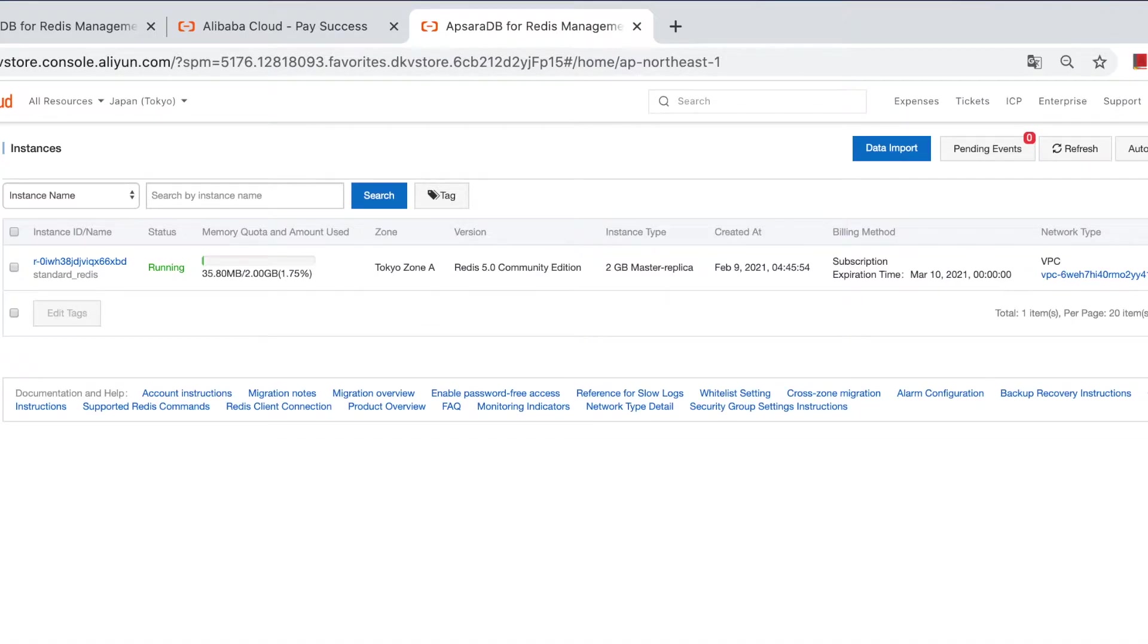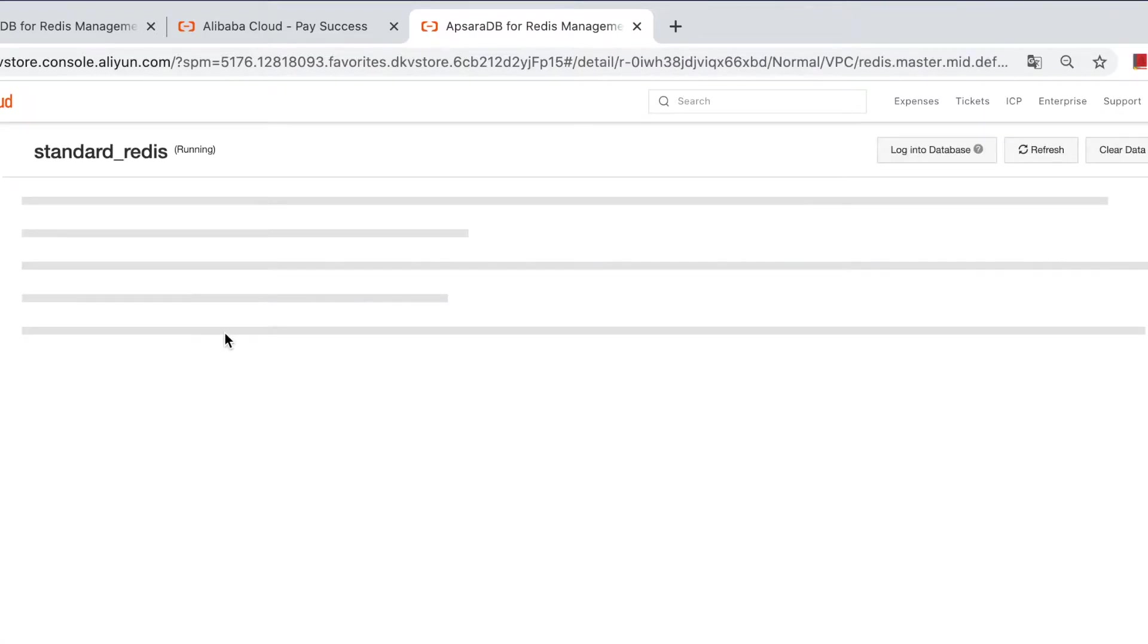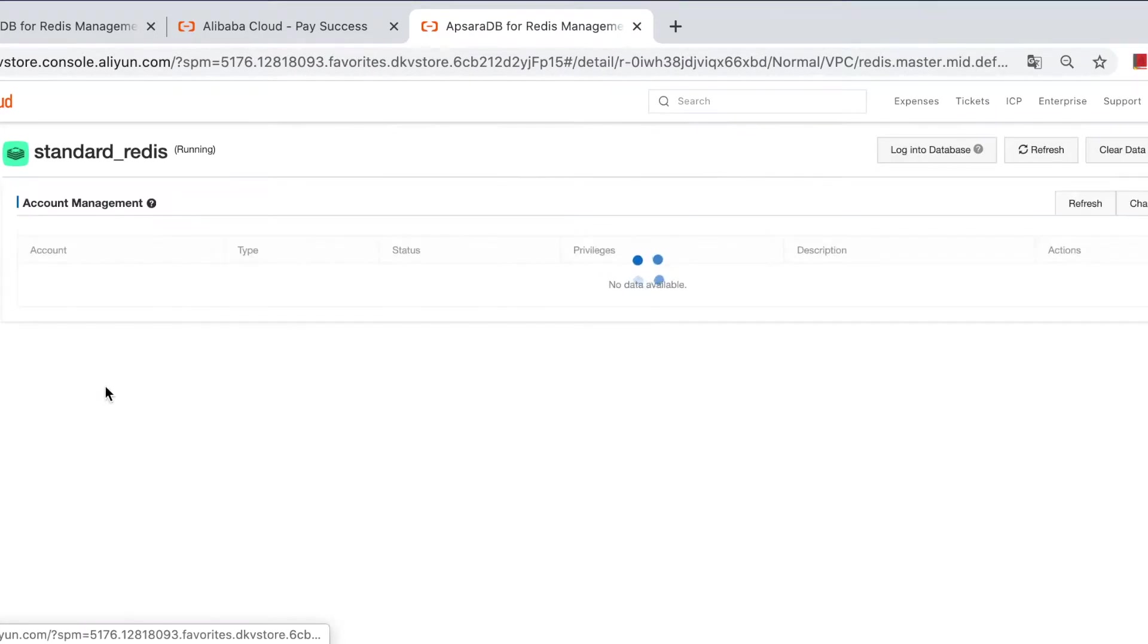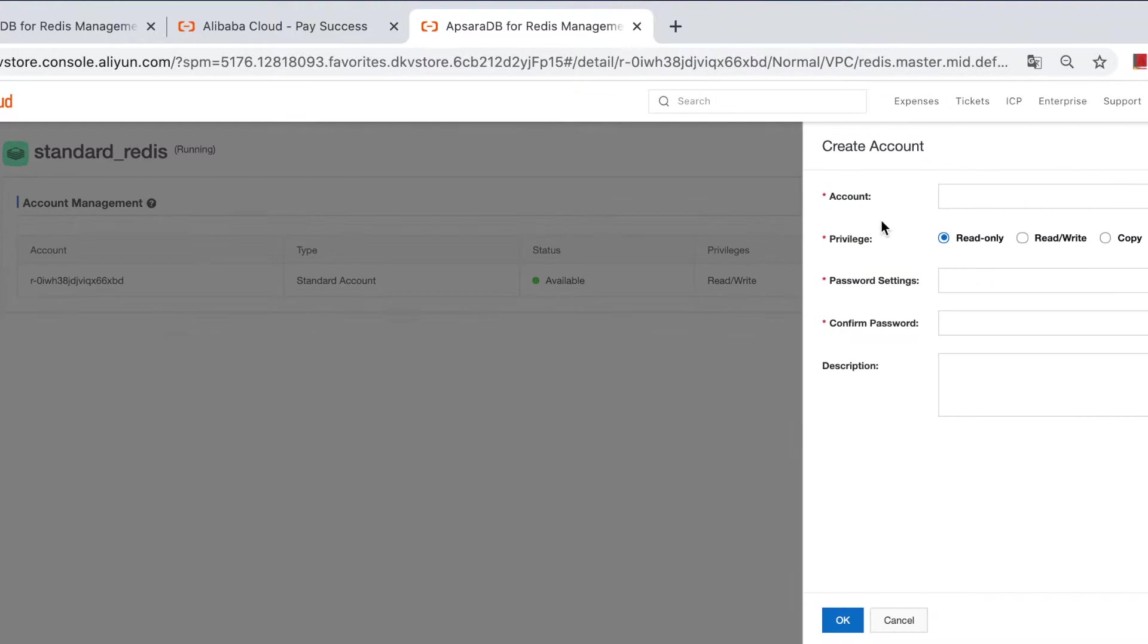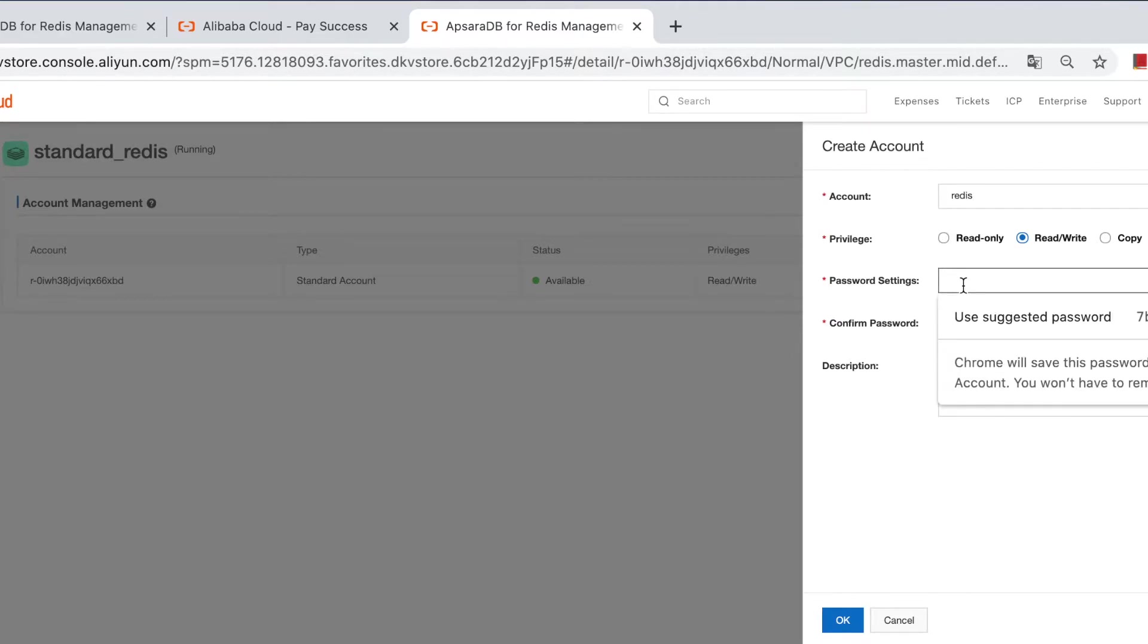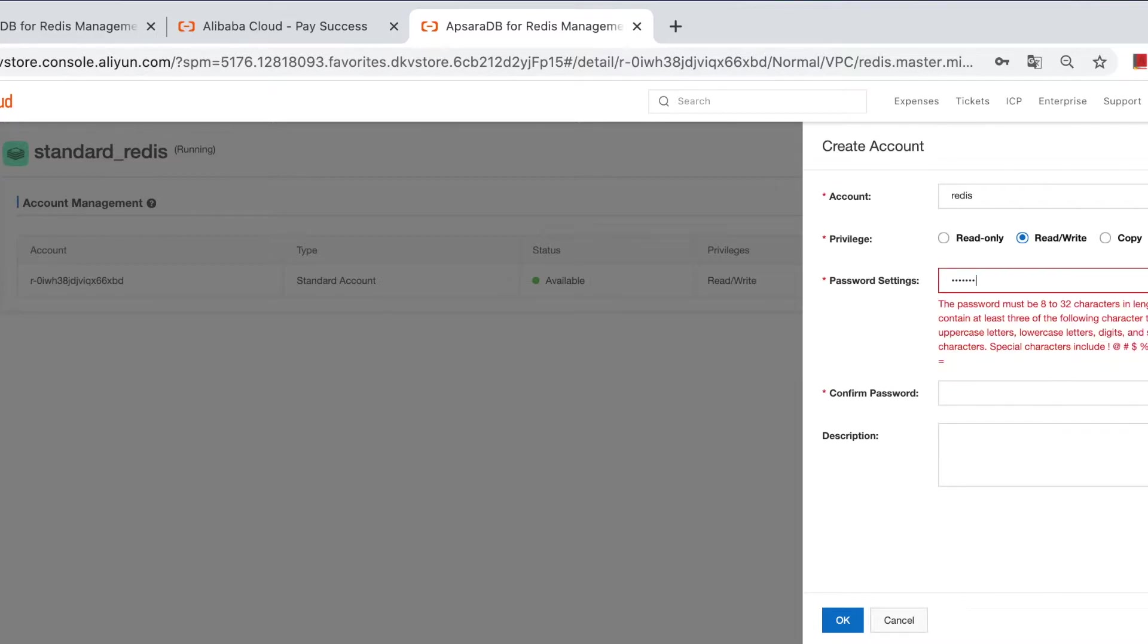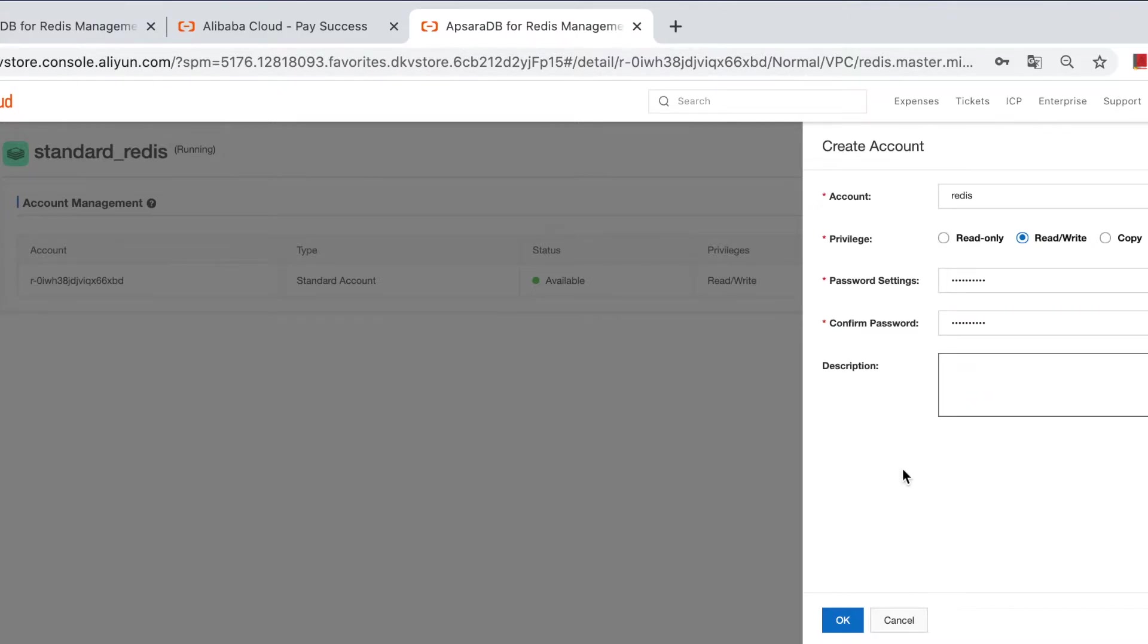Once the target instance is running, create a database account for migration. Please notice that the account should have read and write permission. Click the instance, account management, and create read and write. Here we create a user named redis and set the password to redis1234. Okay.